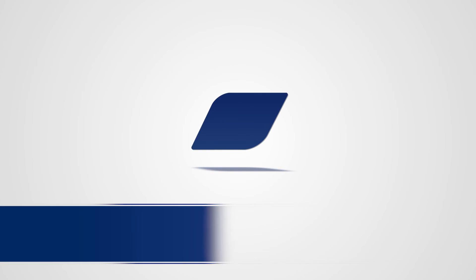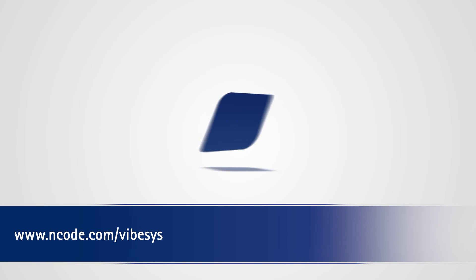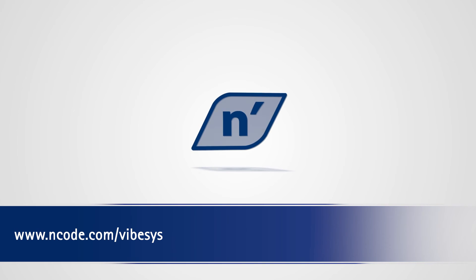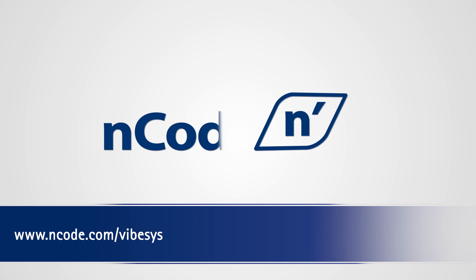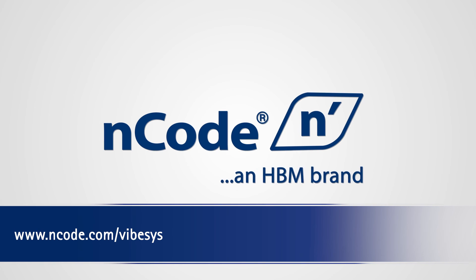Visit our website at www.encode.com/VIBESYS for more information about VIBESYS and other ENCODE software products.